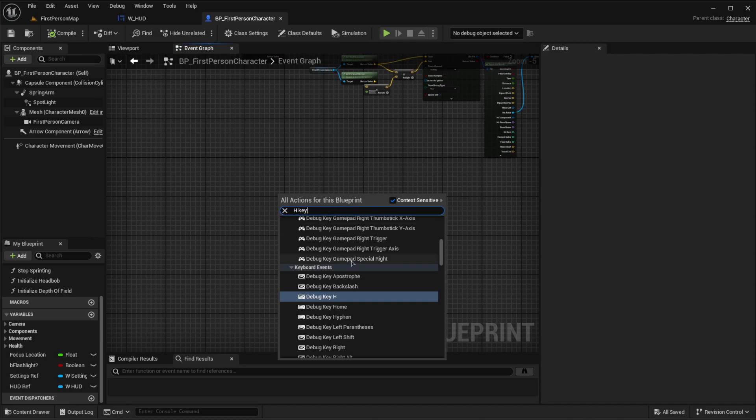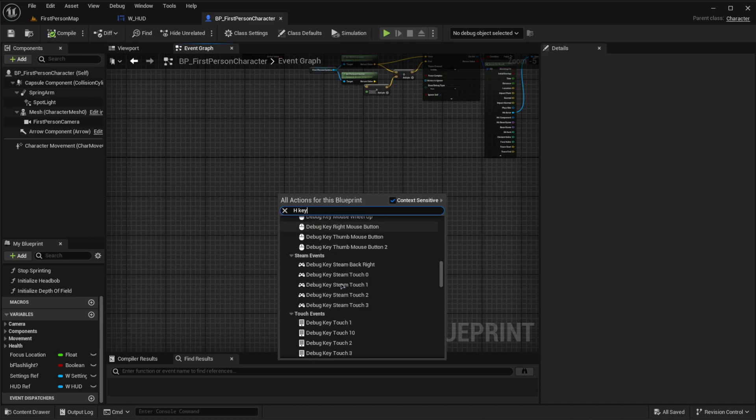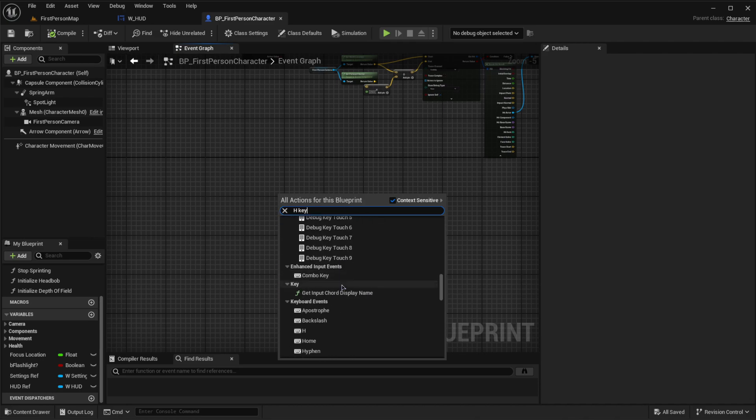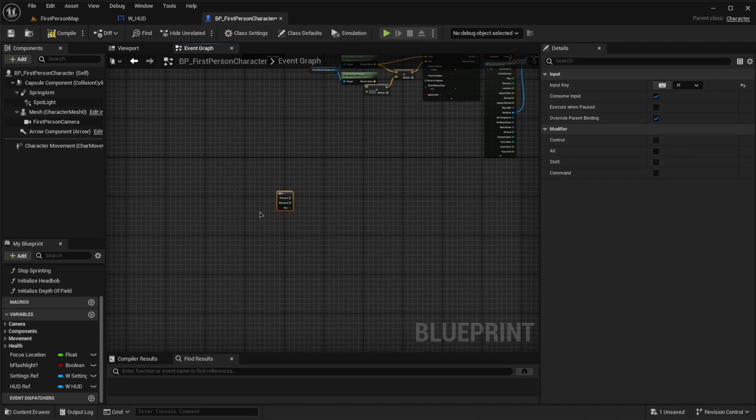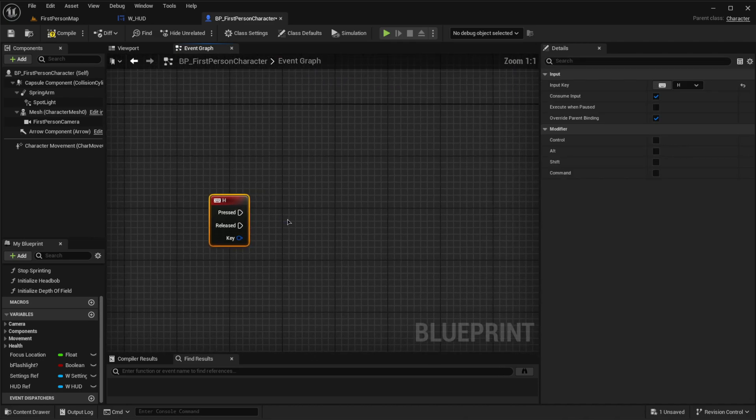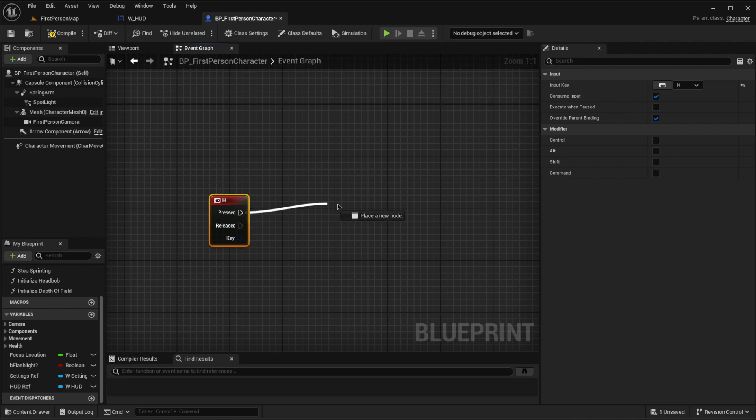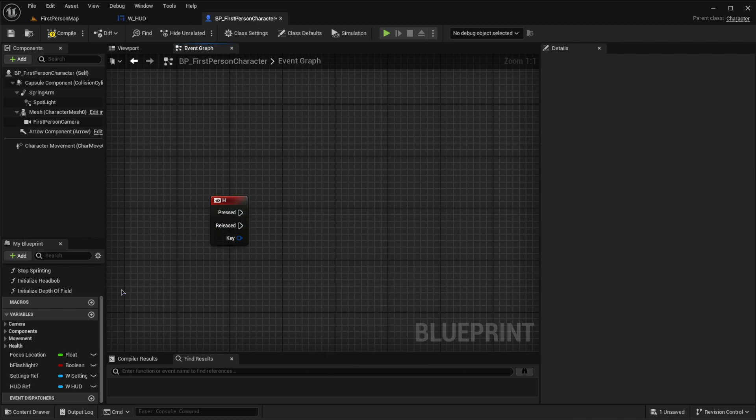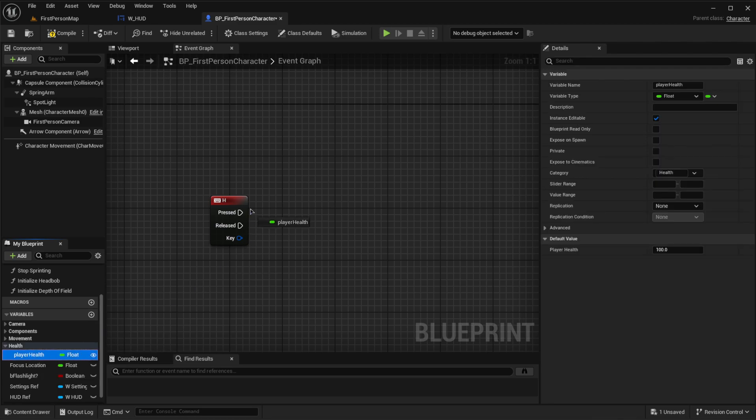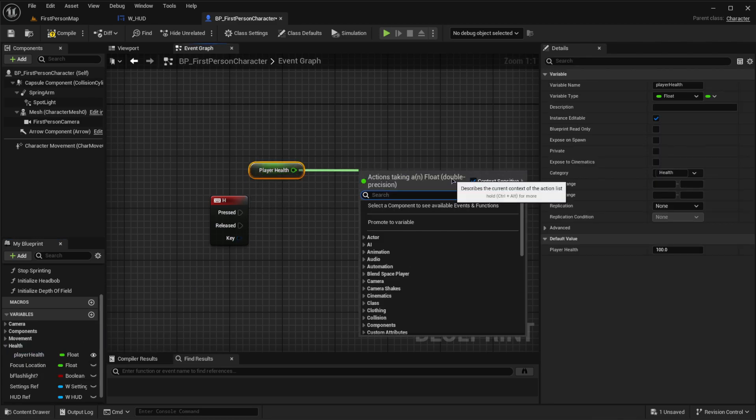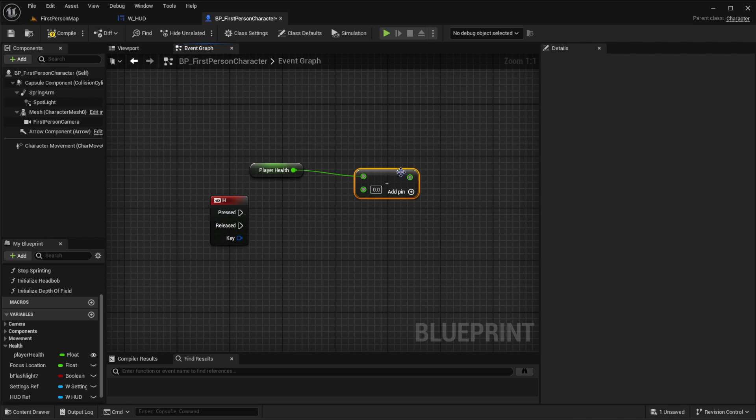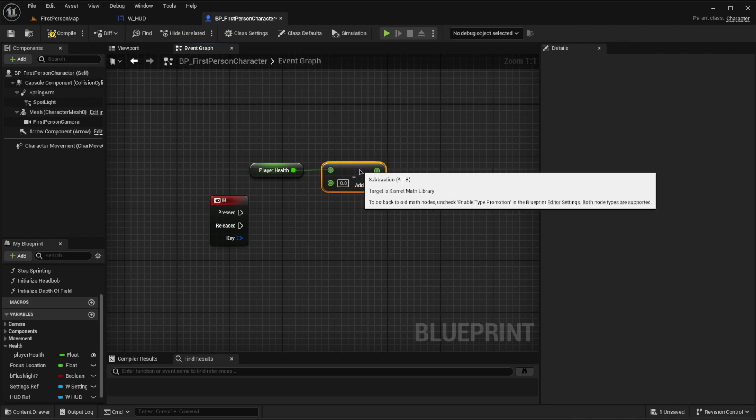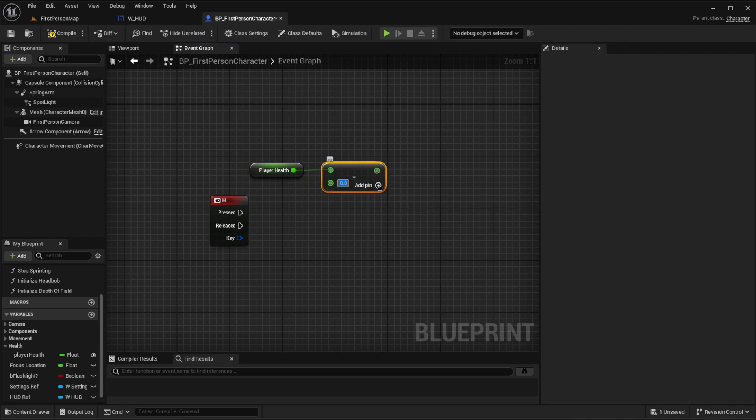We can look for the H key. Let's look for the H key. Here it is. And off of press, we're going to harm the player. So let's get the player health. From this, we're going to subtract health. So we're going to get rid of health. Let's subtract, I don't know, like 25.